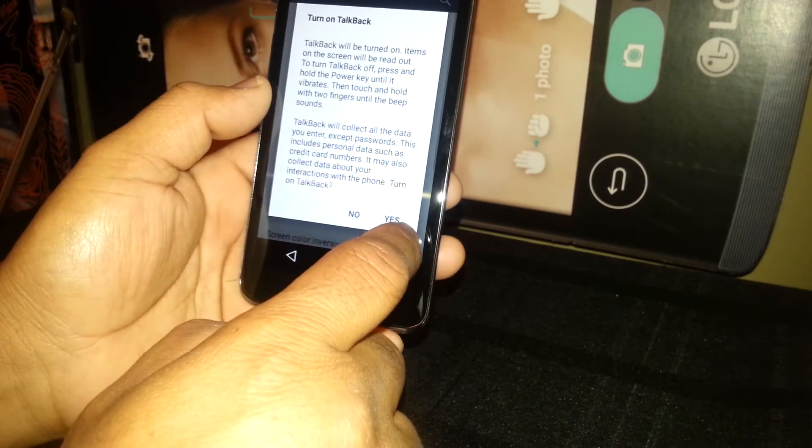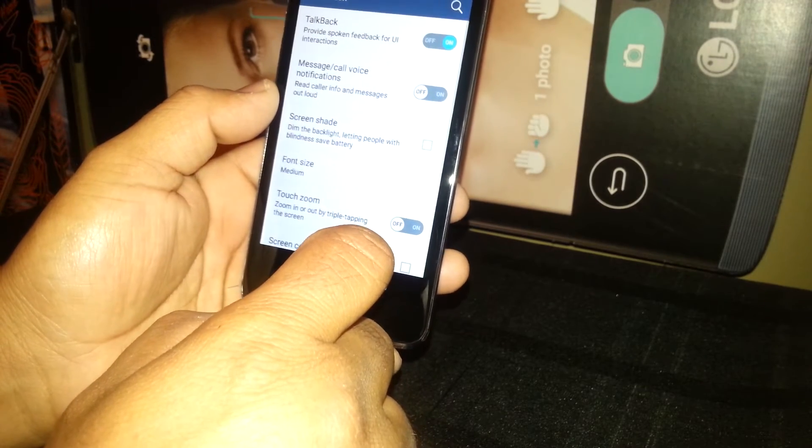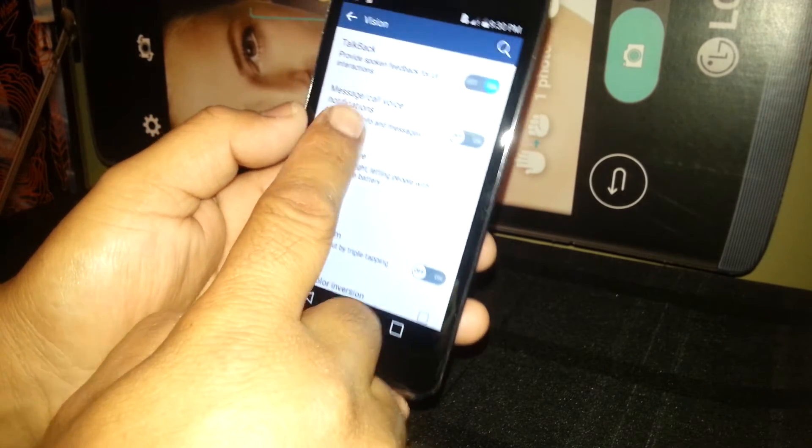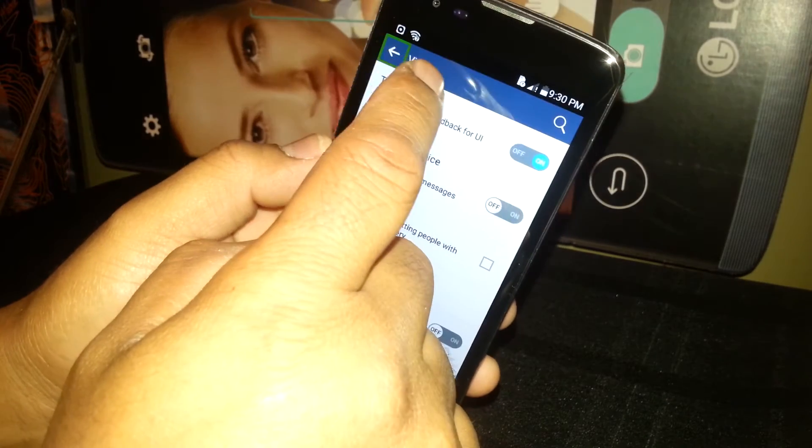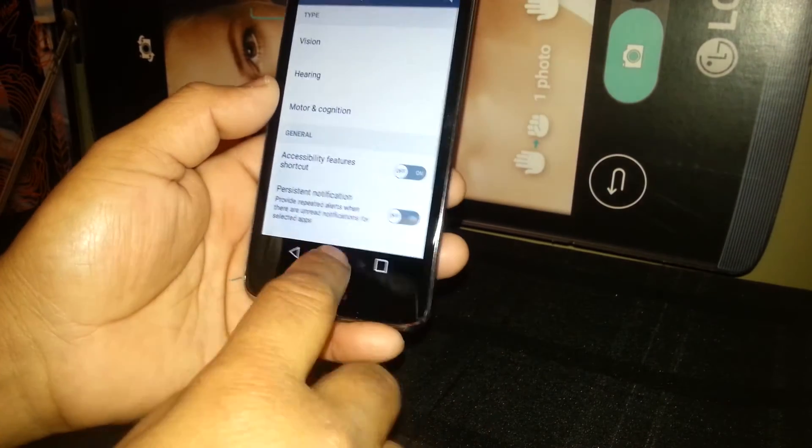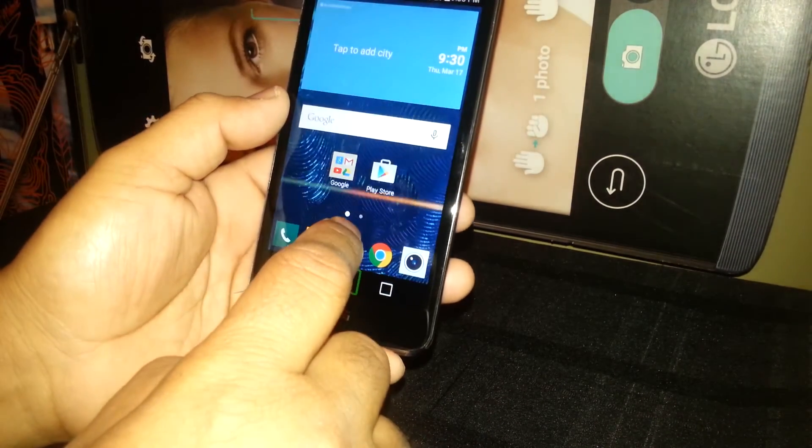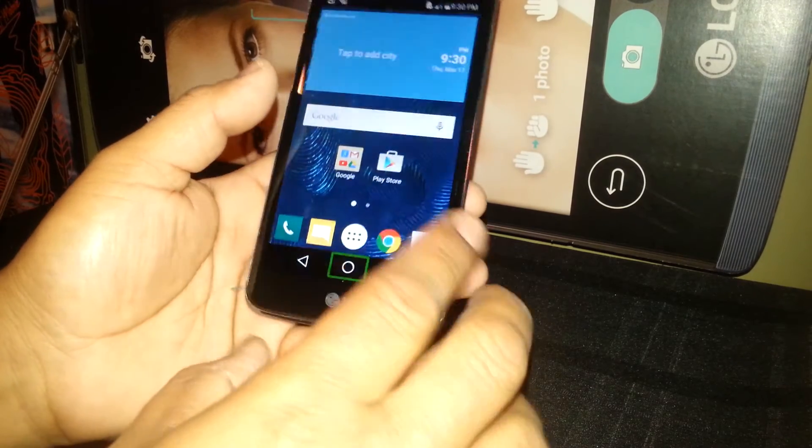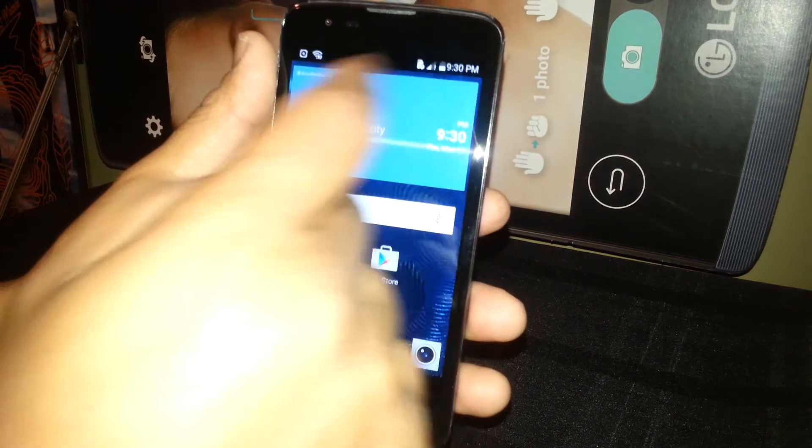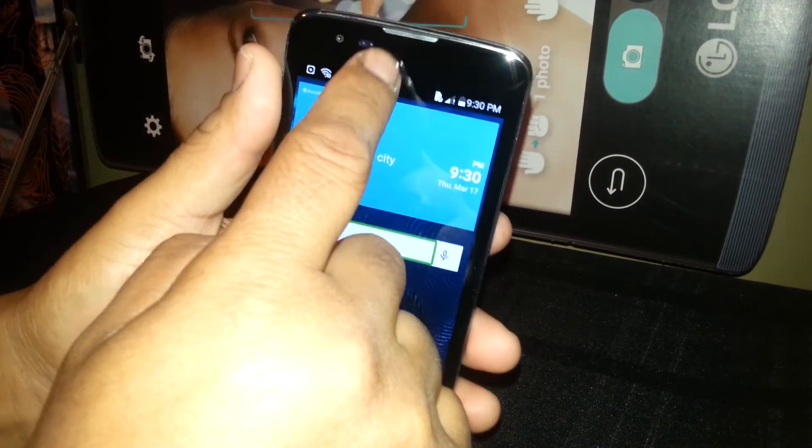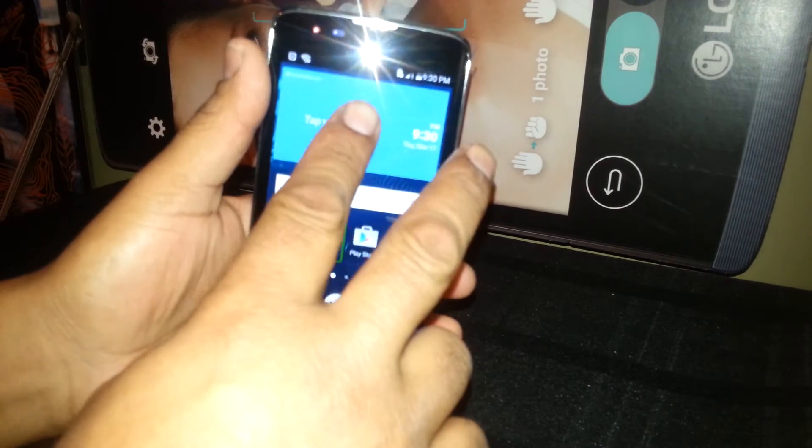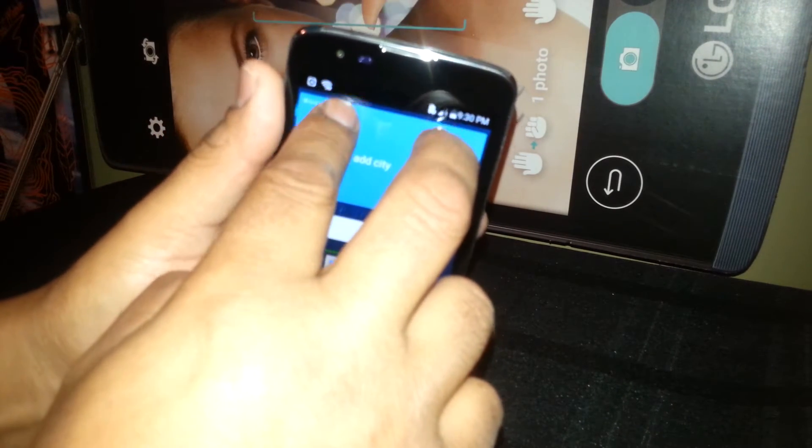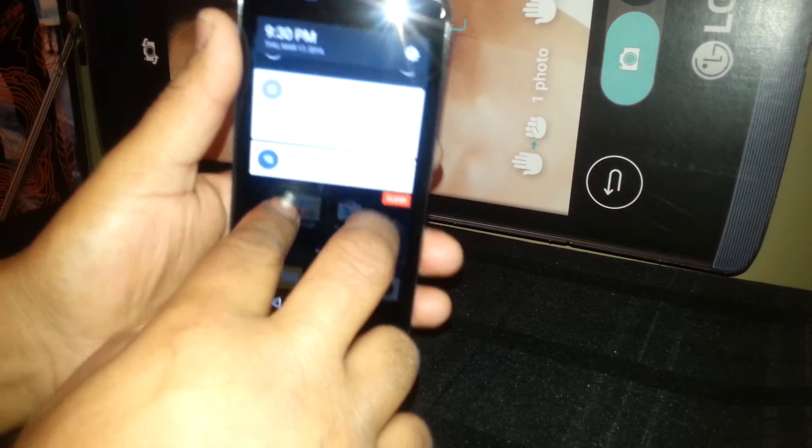At this point, TalkBack has been activated. If you need to use your phone on accessibility and open the notification bar, you're not able to do it with one finger. You need to place two fingers inside the notification bar and slide it.